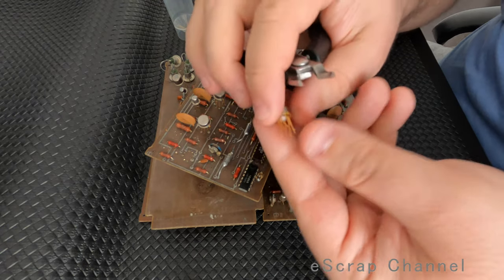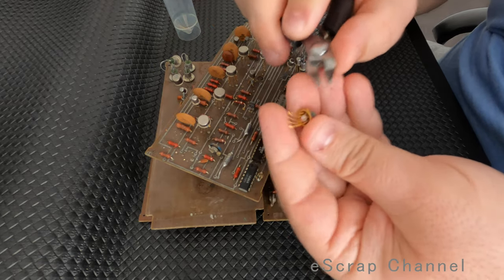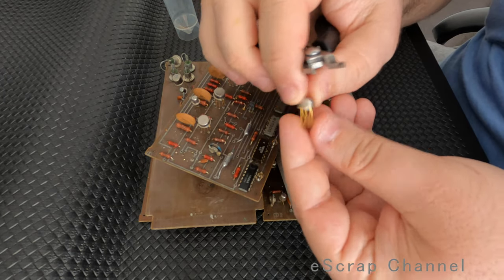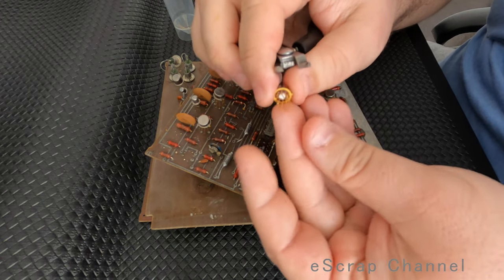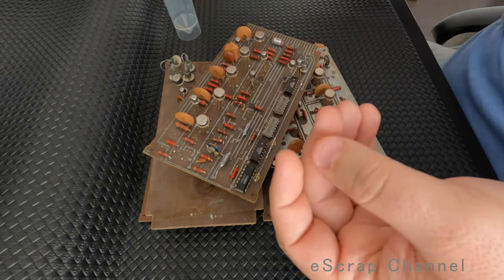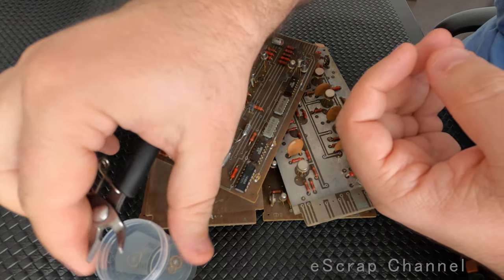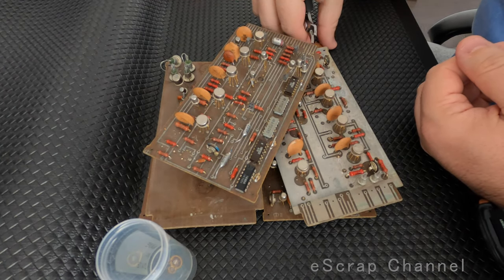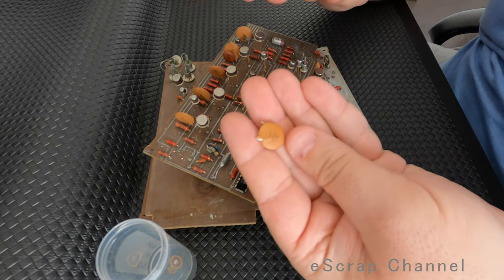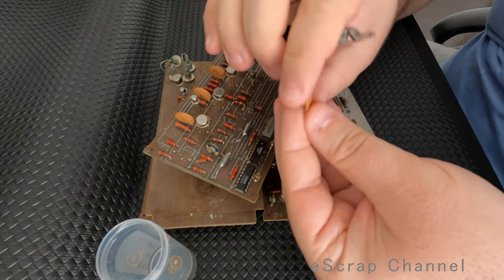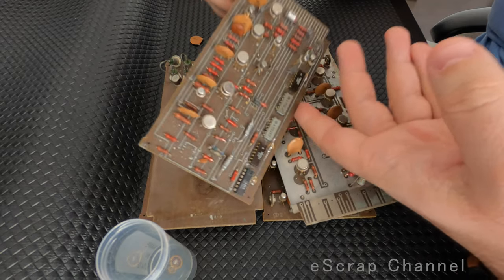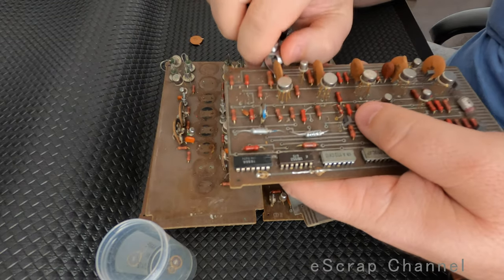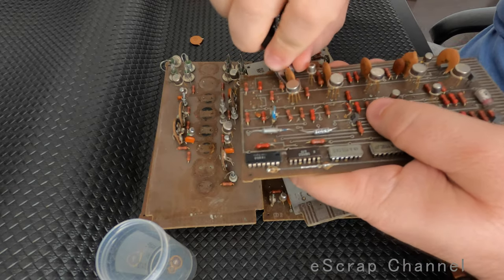So in Ukraine and Russia, people buy this and they pay decent amount of money per piece, especially when they have long legs. But I prefer to collect them and recover gold from them. So in these capacitors, they usually have silver, small amount, but still.